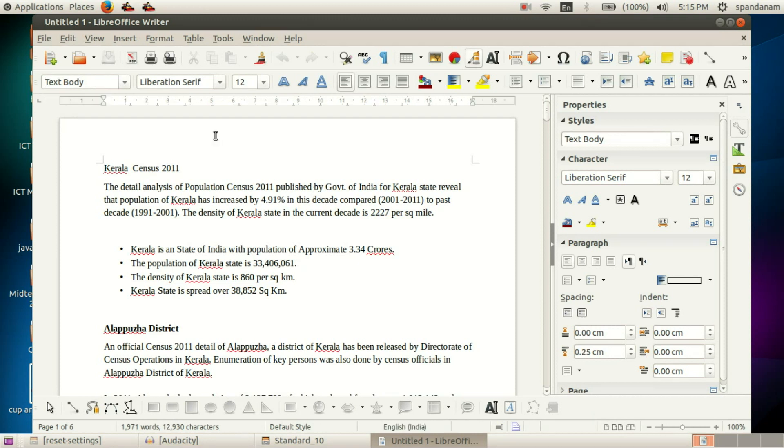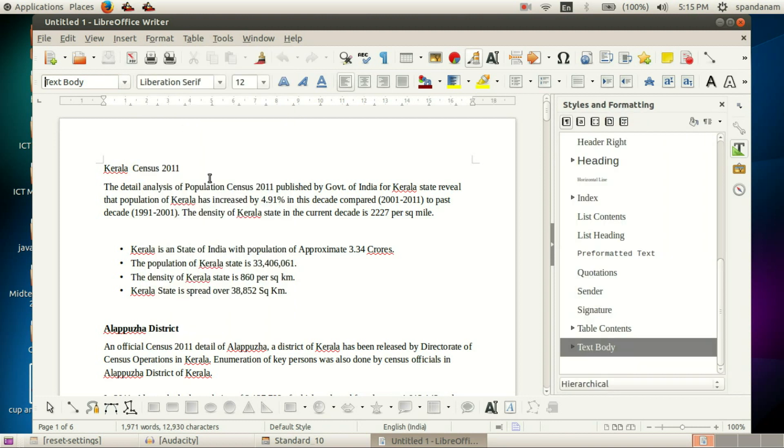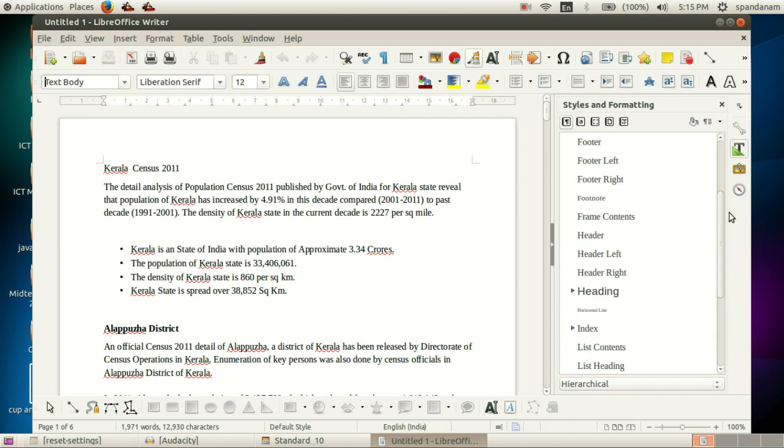Okay, we can go to Style and Formatting in the Format menu, Styles and Formatting, and here we are going to modify a paragraph style.